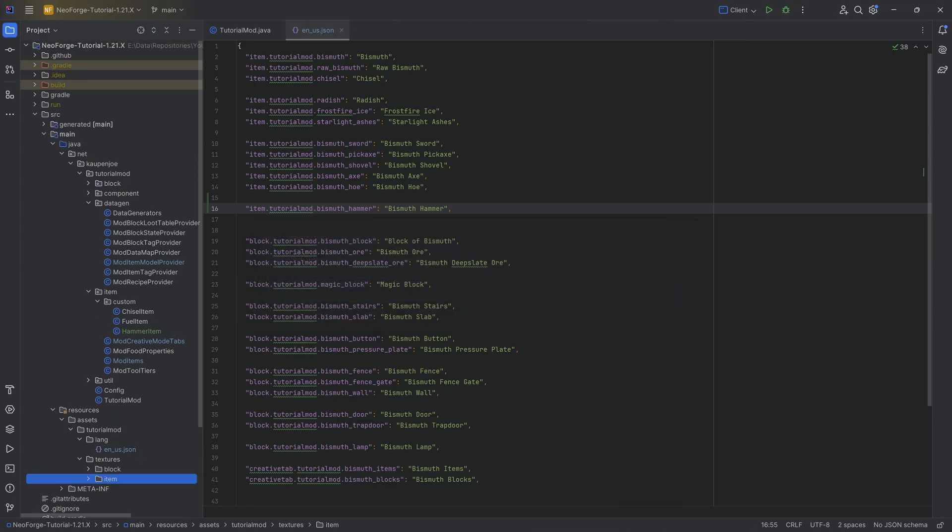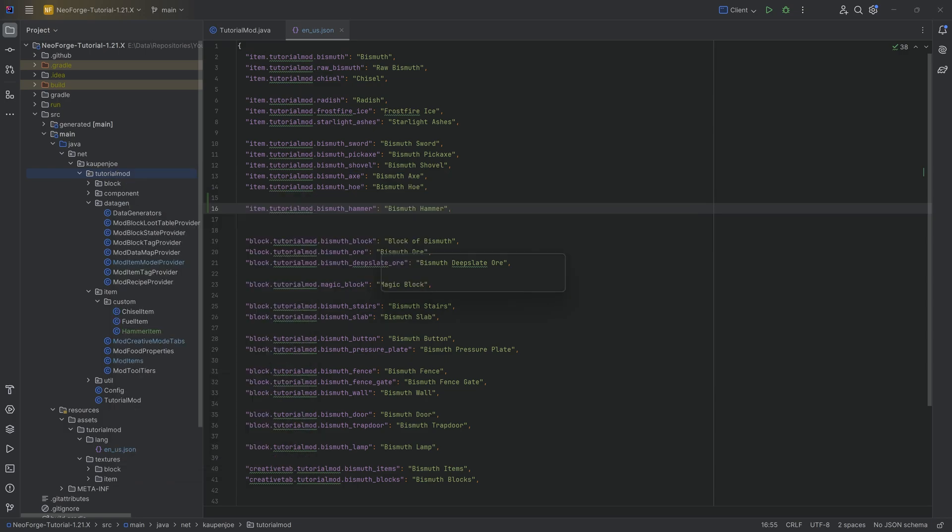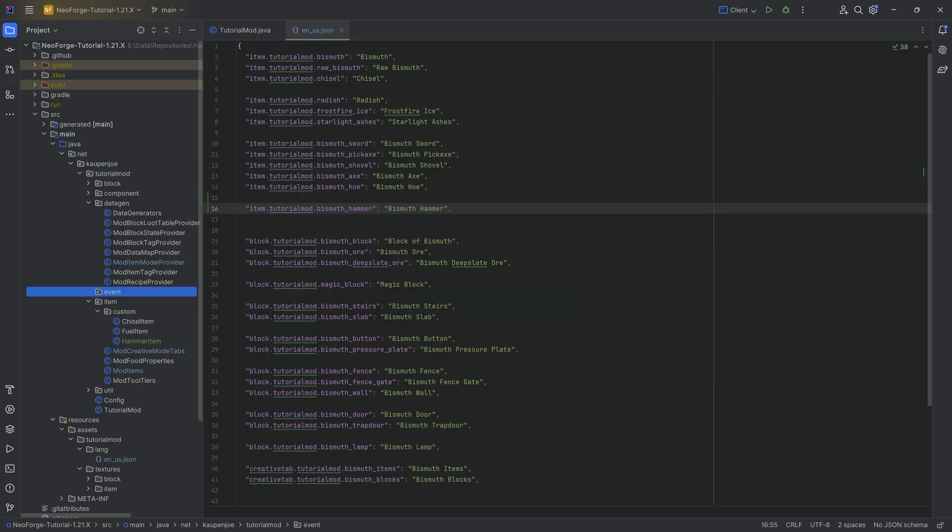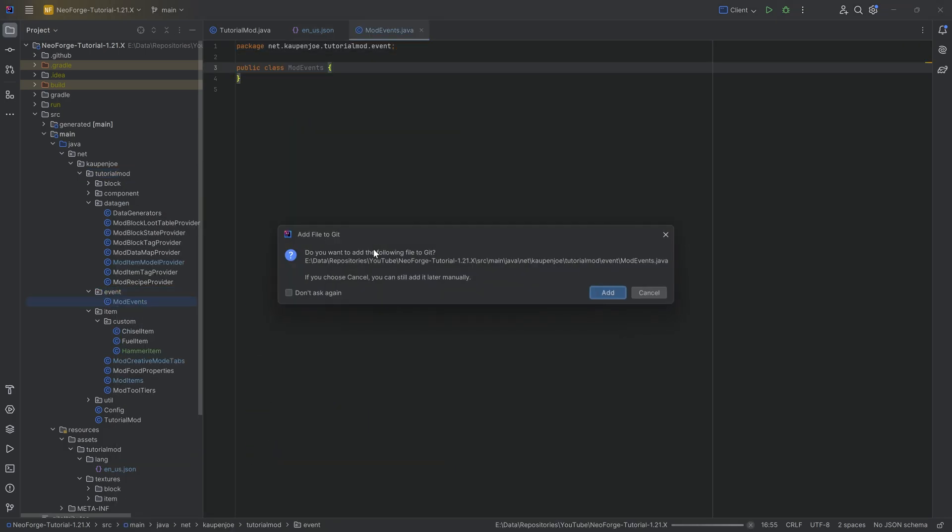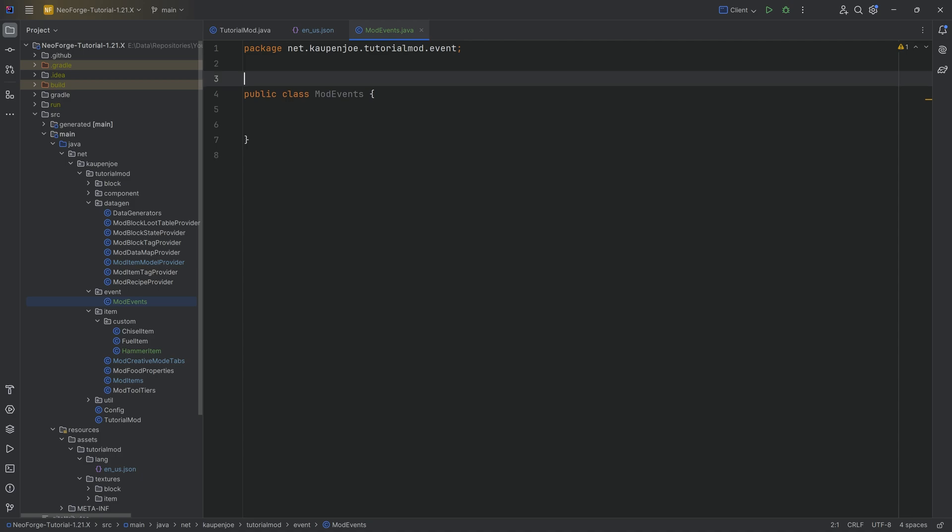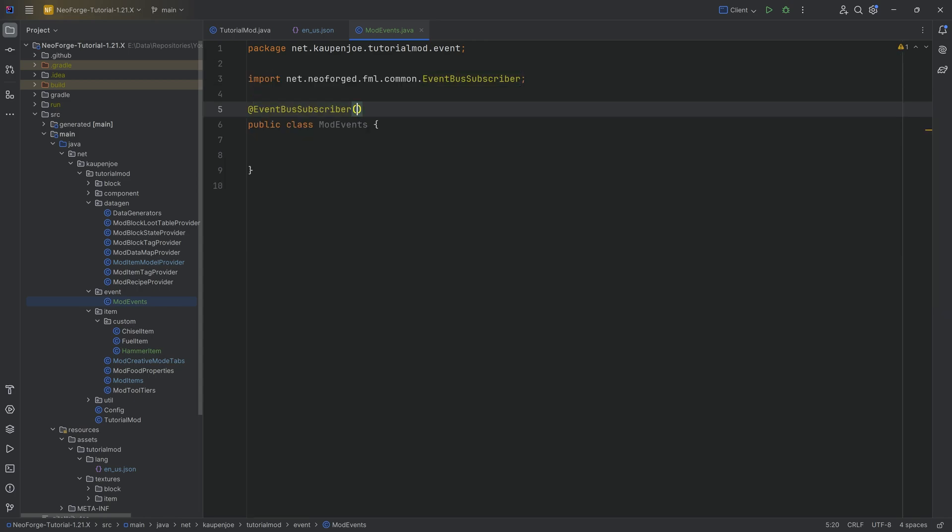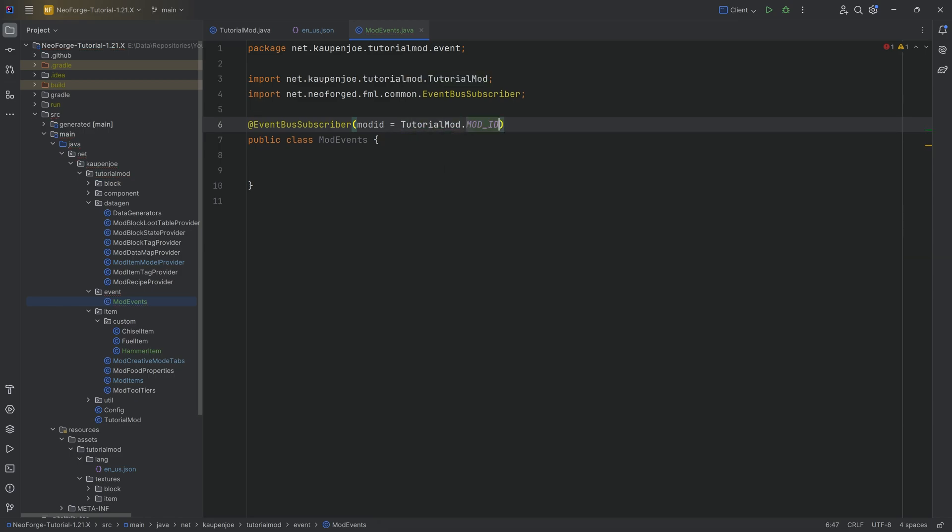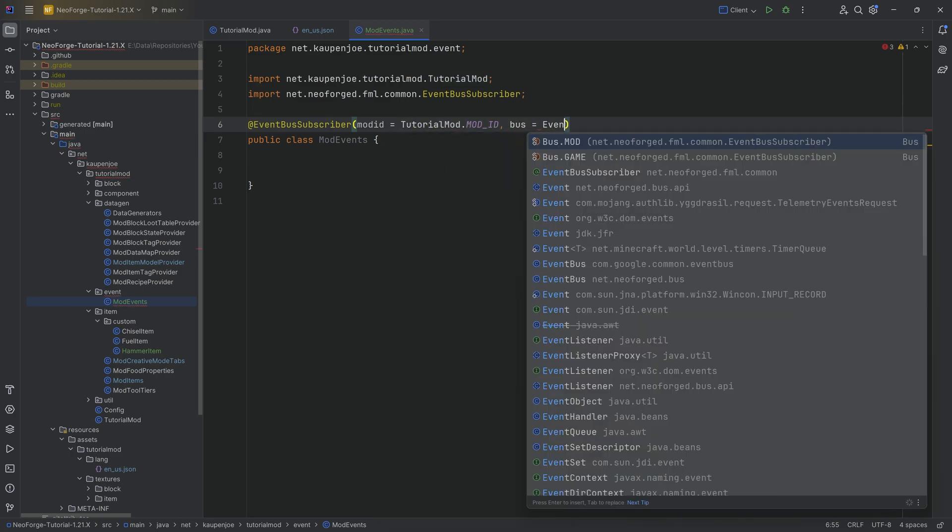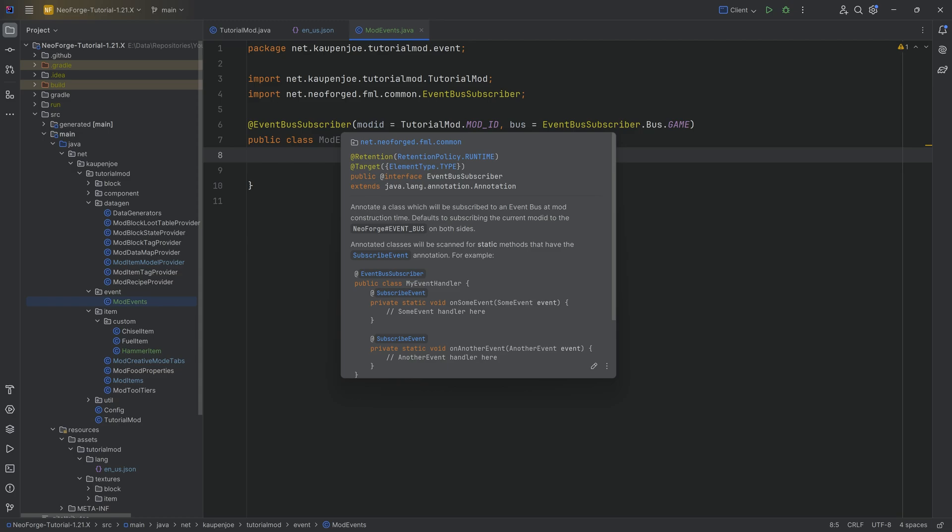With this all added, we now need to add the event. This is going to be the block break event in a different package. In the tutorial mod package, we're going to create a new package called event and inside a new Java class called ModEvents. We haven't really talked about events before. Above the class we want an annotation @EventBusSubscriber with mod ID equals TutorialMod.MOD_ID, and bus equals EventBusSubscriber.Bus.GAME.